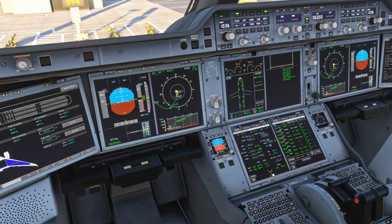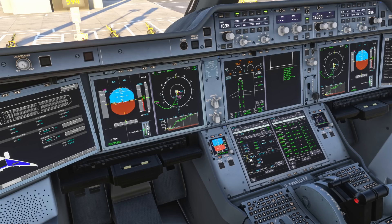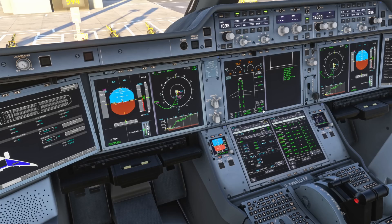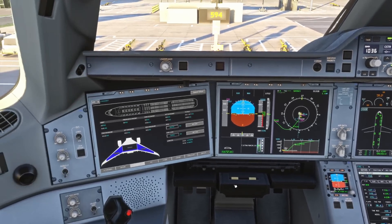Then we come across to the performance page. We check our THS - that's the Trimmable Horizontal Stabilizer - for departure: 34.4%, and that matches the load sheet as well. We check the fuel on board: 64 tons, and the gross weight center of gravity: 30.4 and 34 - that's all looking good.